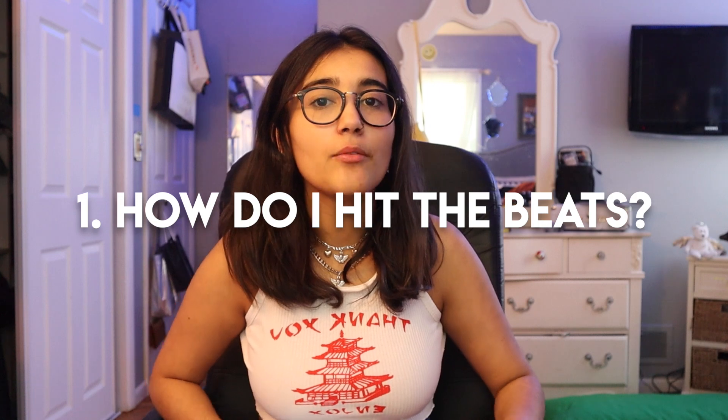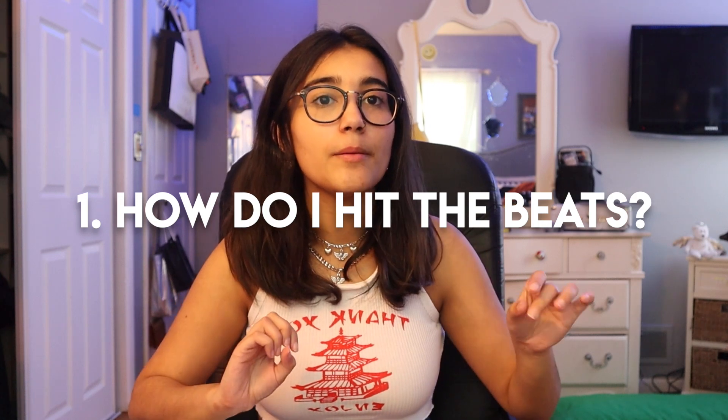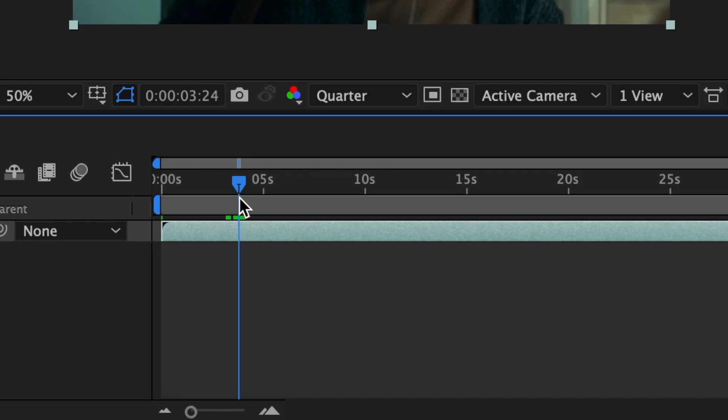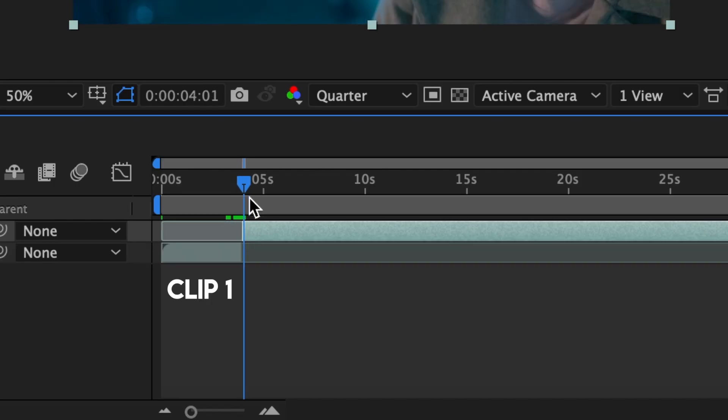Let me stop rambling and get into the video. So a lot of you guys asked me: how do I line up my clips to hit each beat? And I honestly wish I had a better answer for this. In After Effects I'm aware that there's a beat tracker where it basically marks each beat so you can cut your clips accordingly, but I actually don't make the bases of my edits in After Effects — I make them on Final Cut Pro.